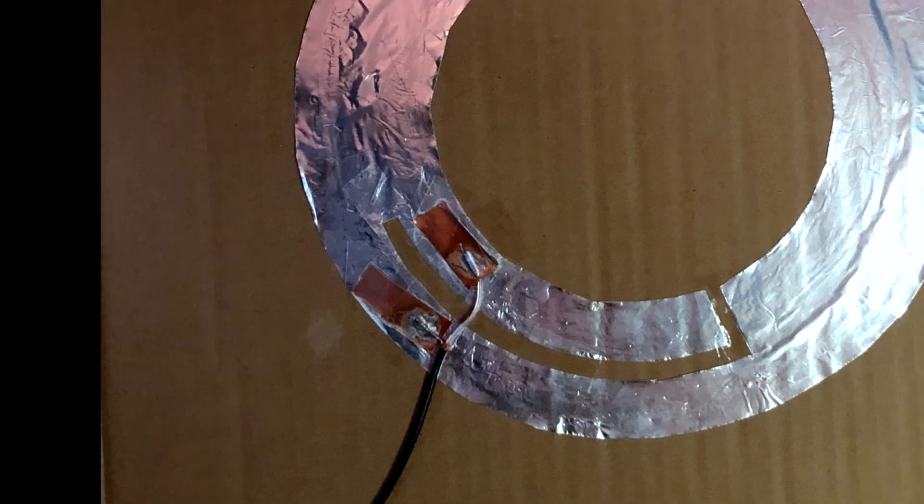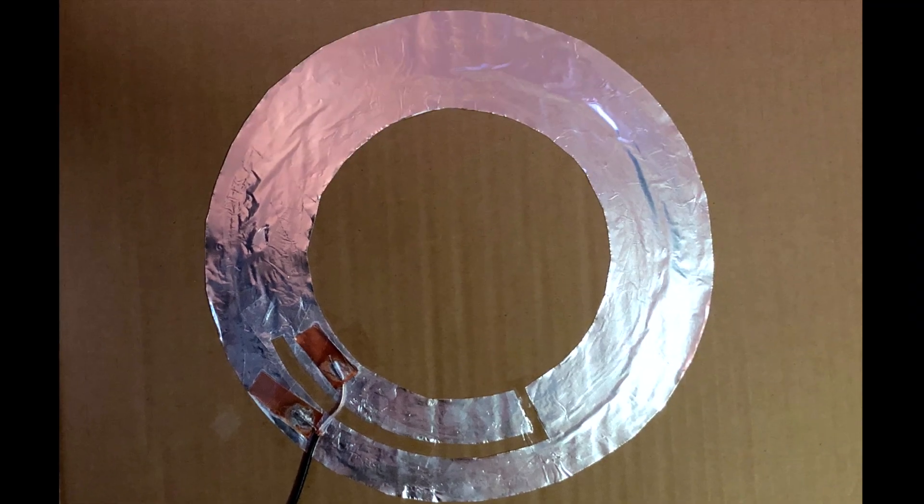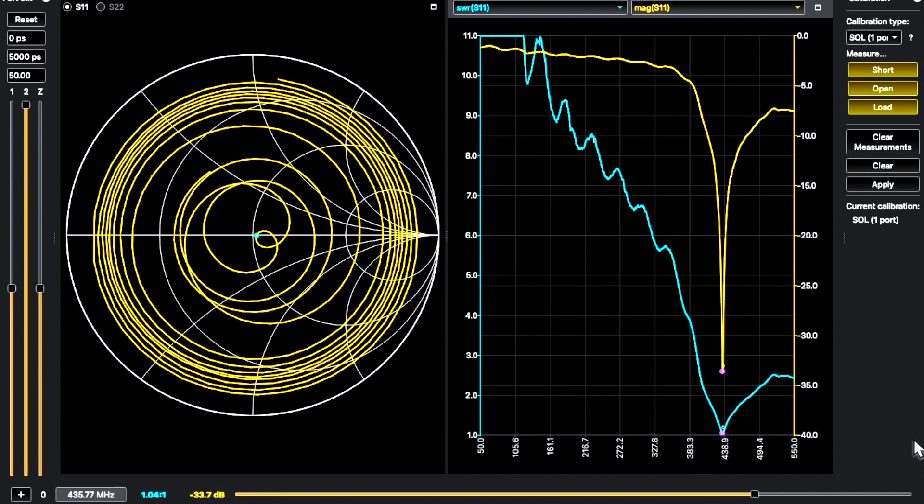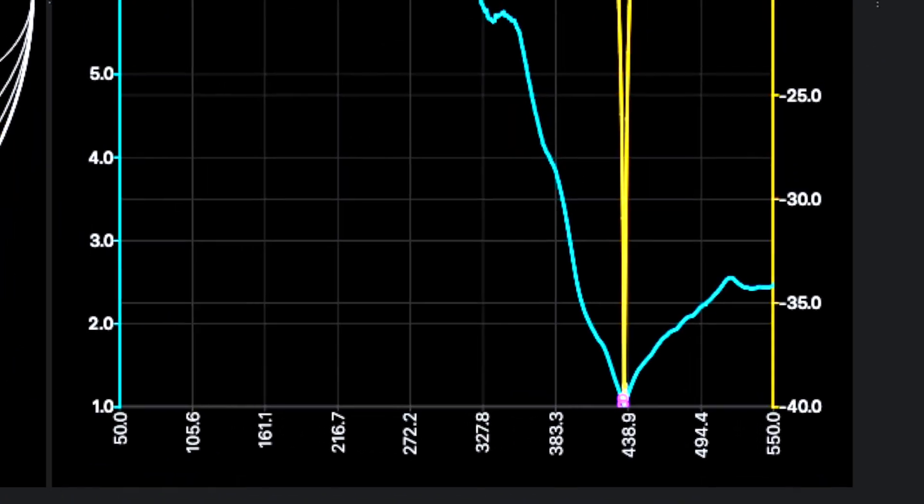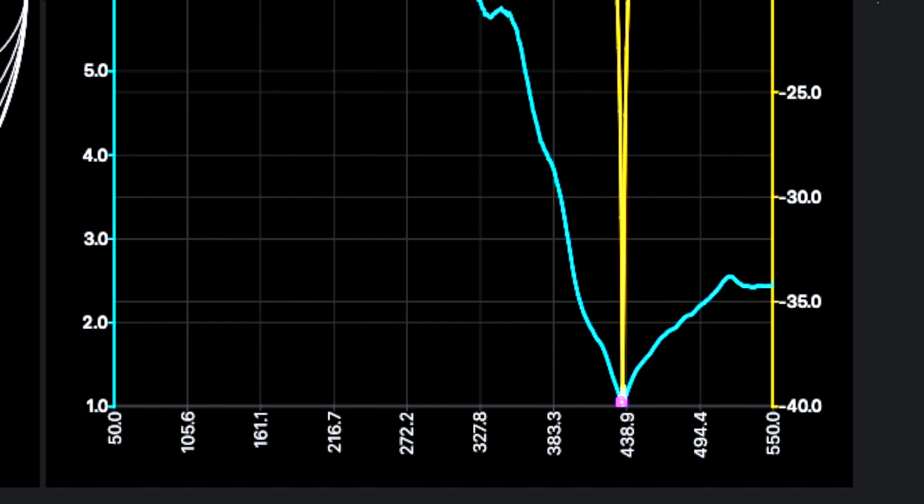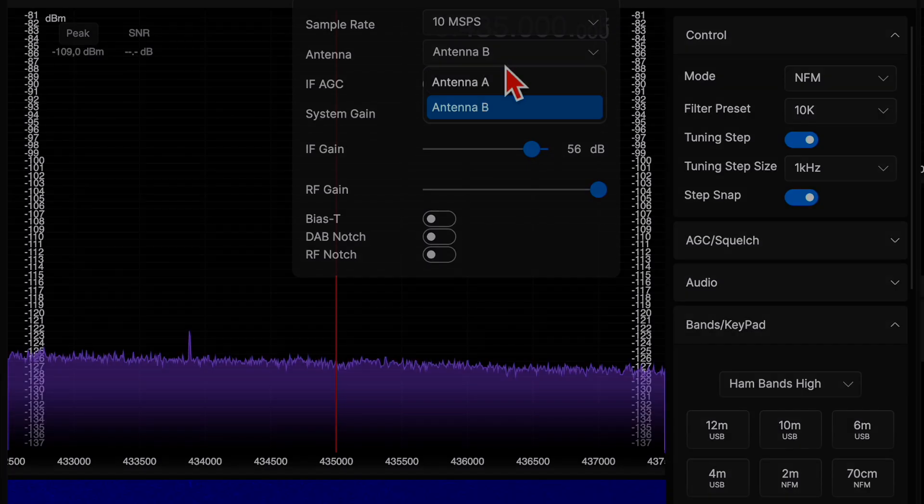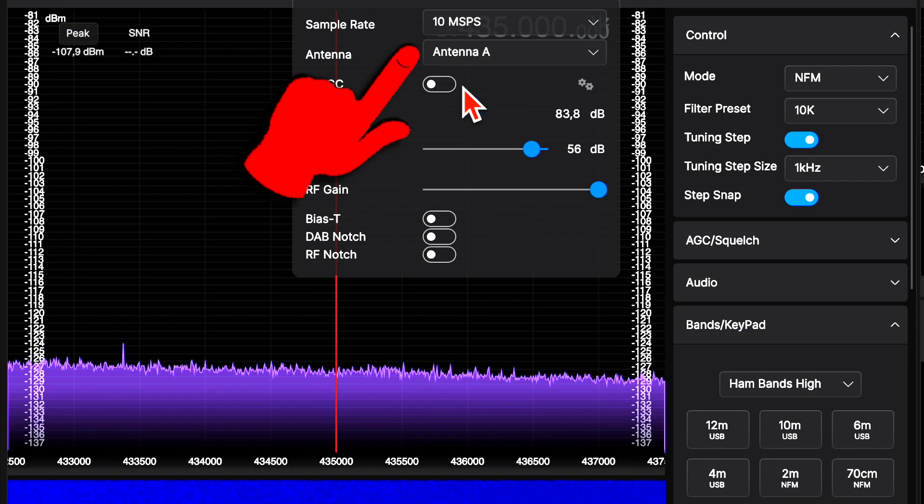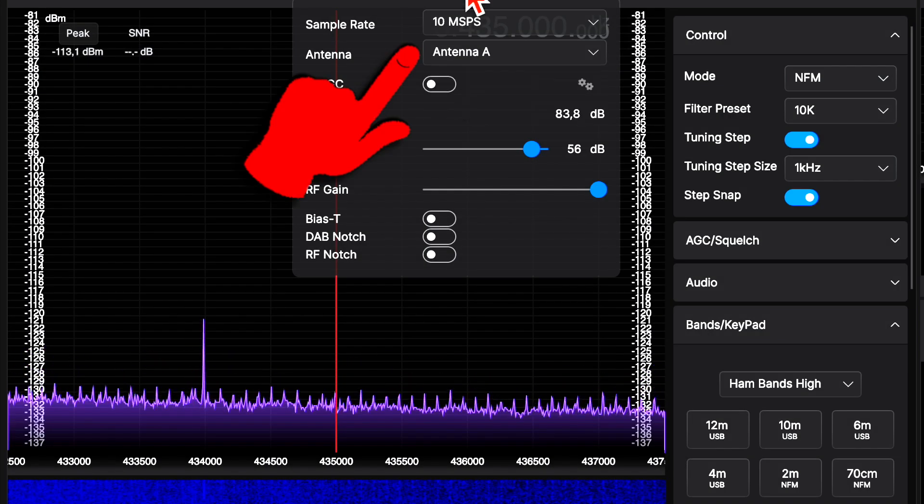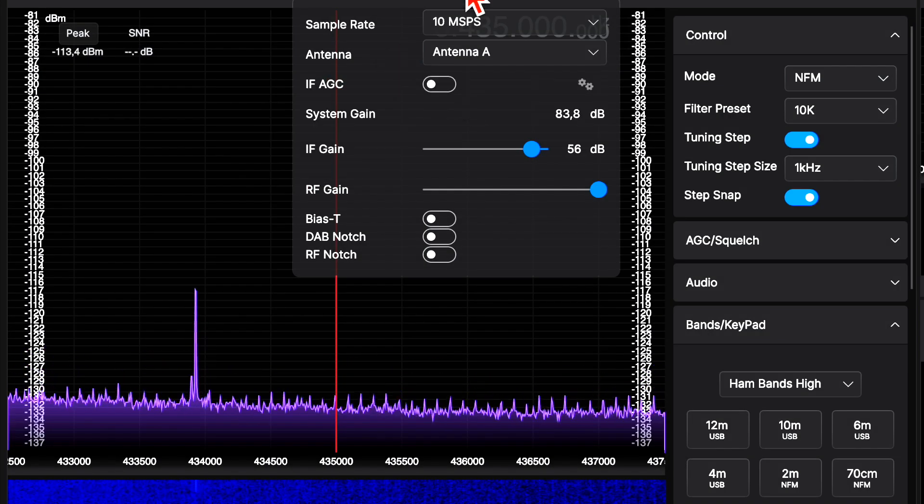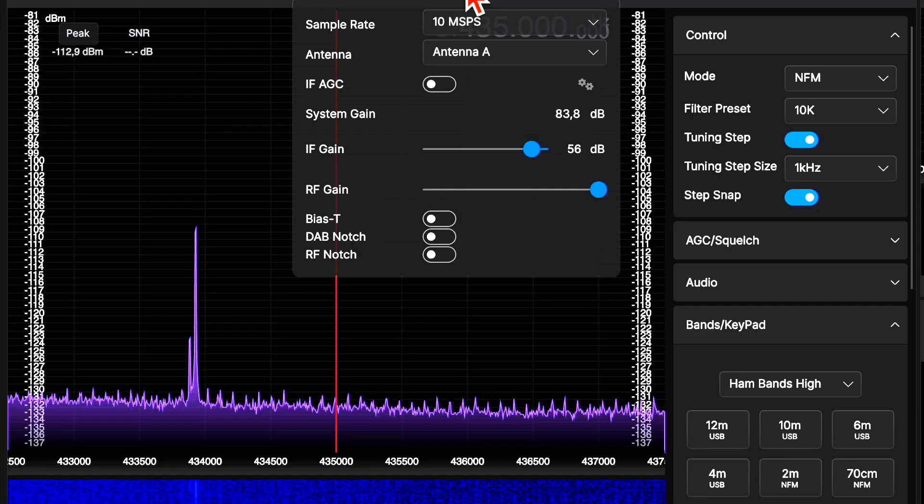We are testing planar loop designs for 70 cm and 2 m ham radio. In addition, we are analyzing curious effects on the SDR receiver.